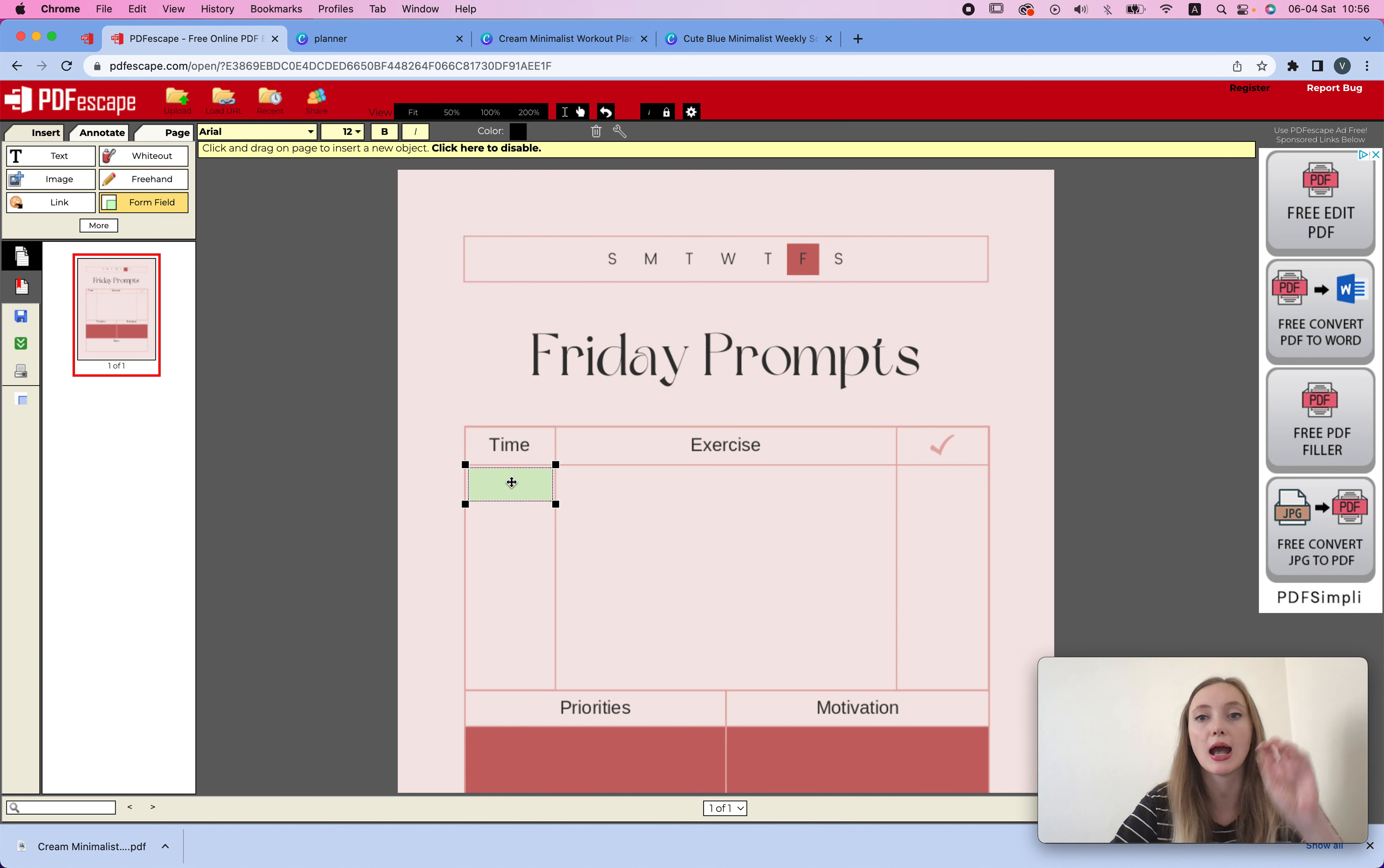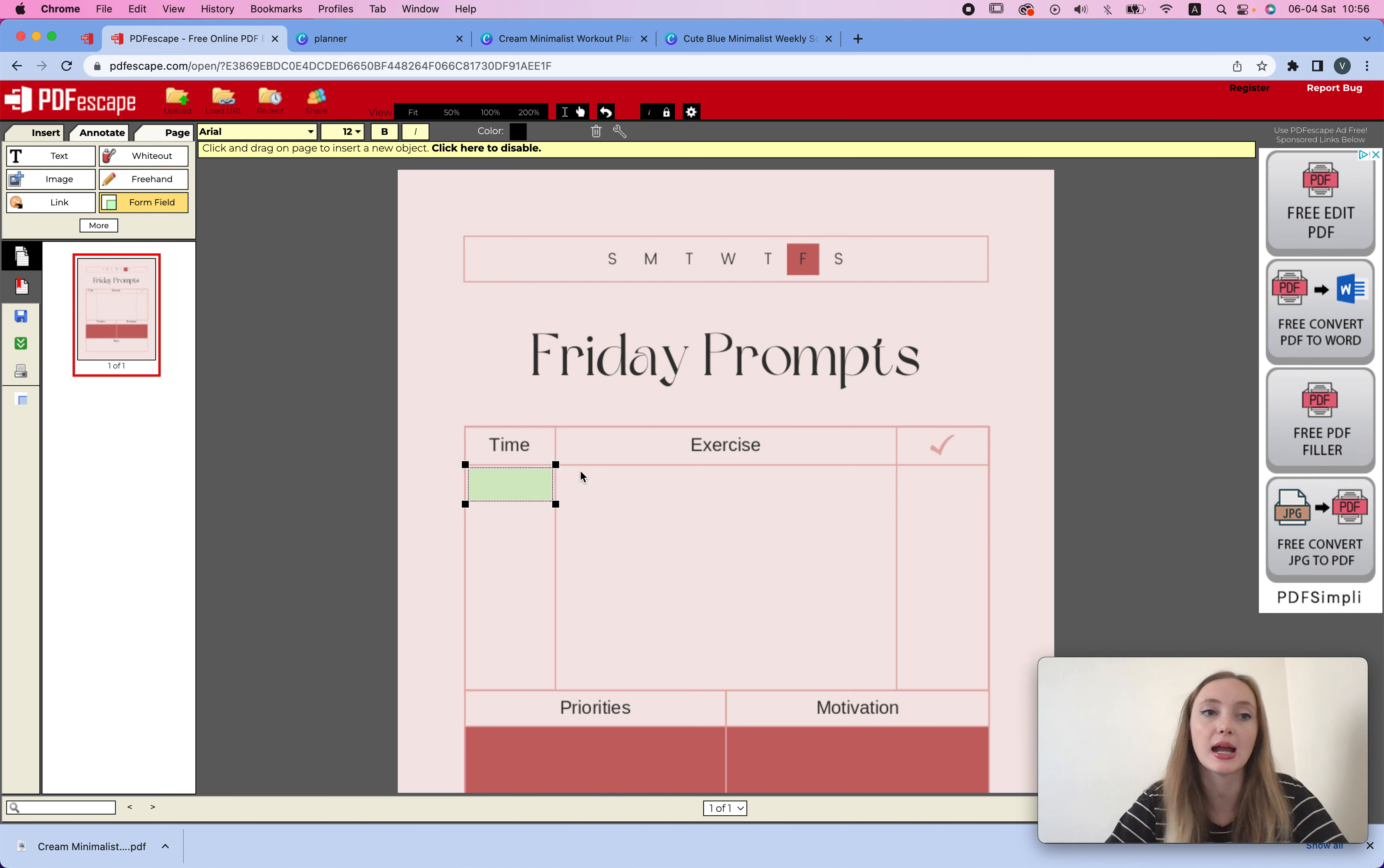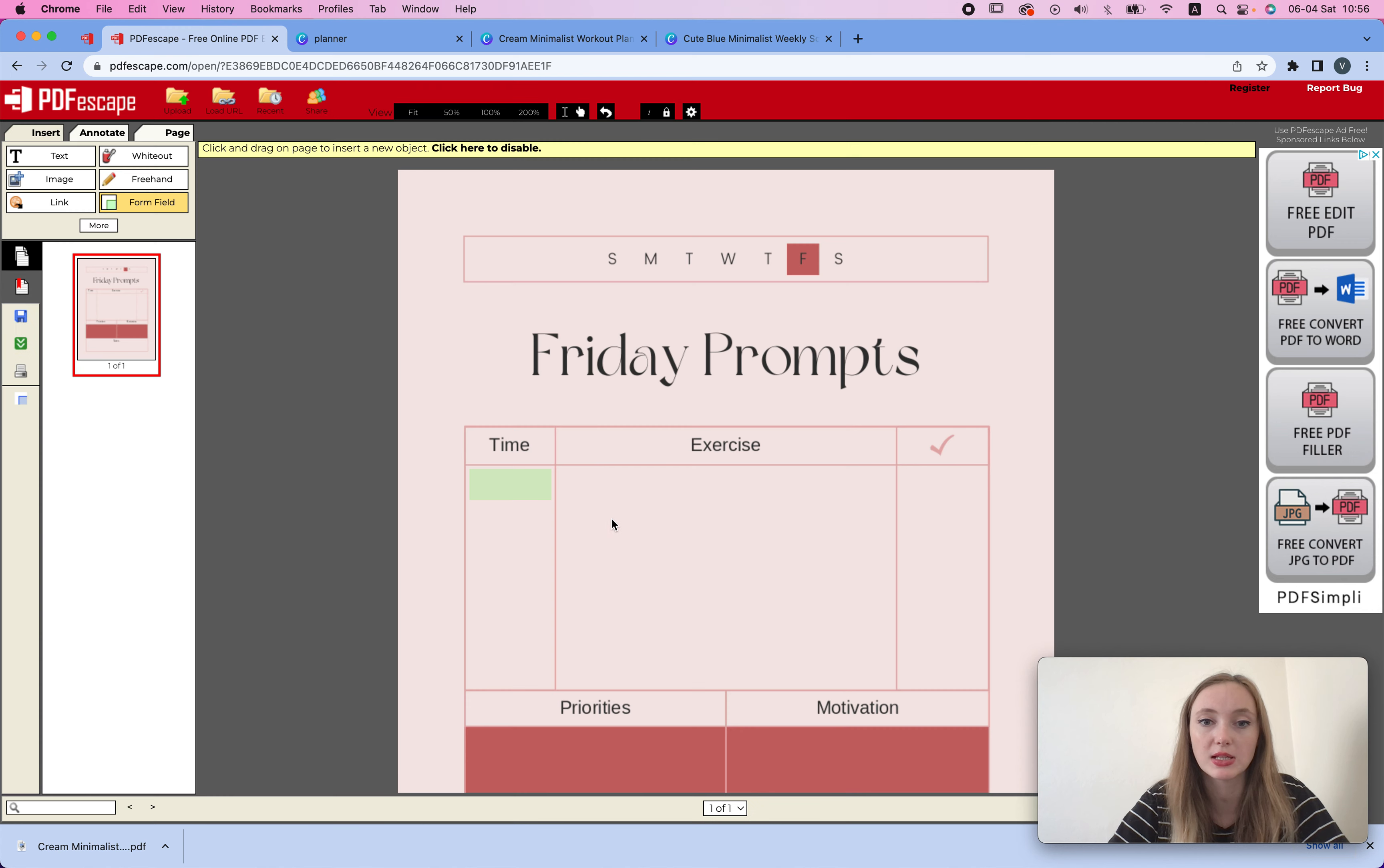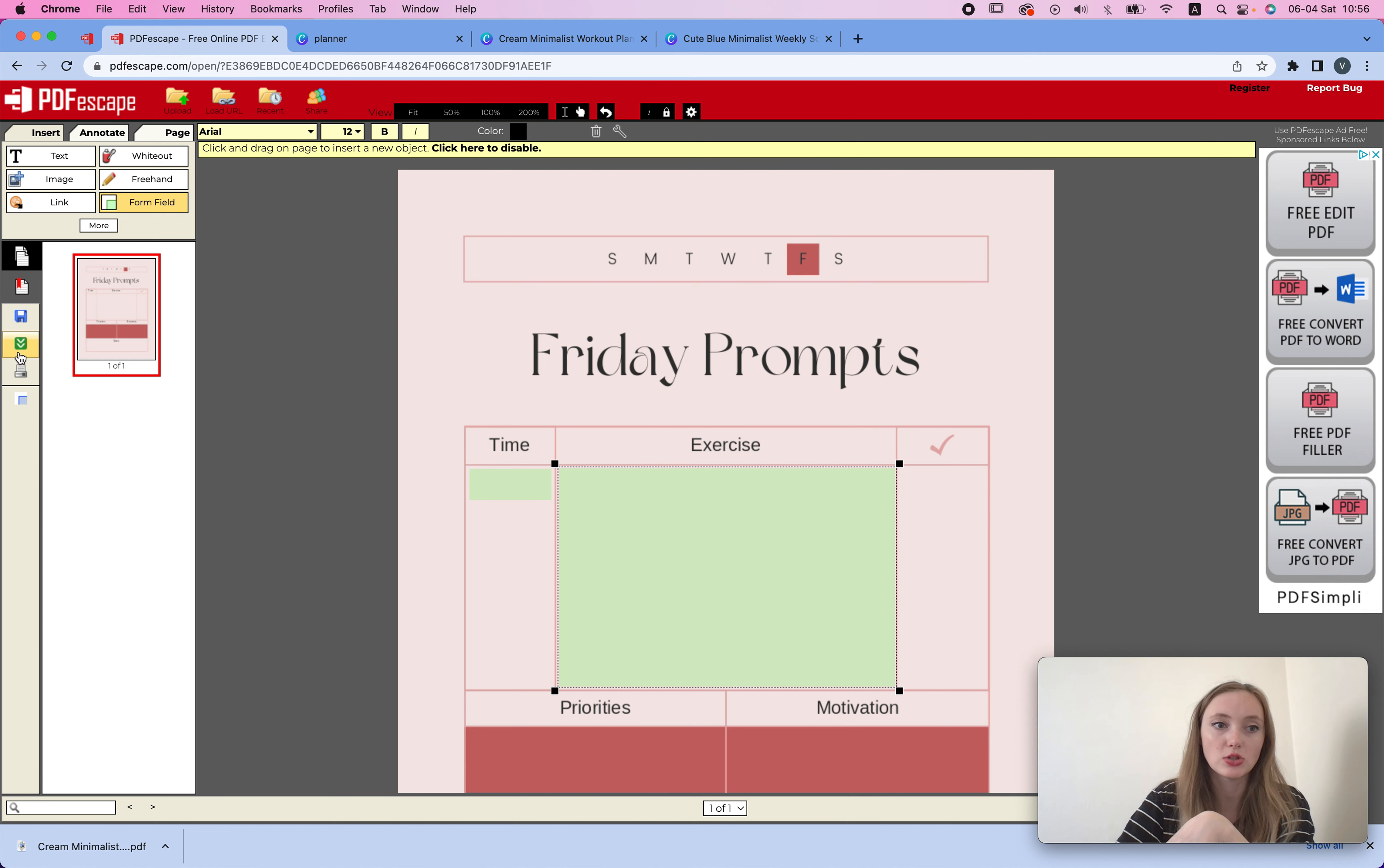Now if I choose this one, it's just going to have one line. If I want to have multiple lines that they could just click enter and create more text, I do need to choose text paragraph. What we do is choose text paragraph, select, and then just drag it where we need it to be.